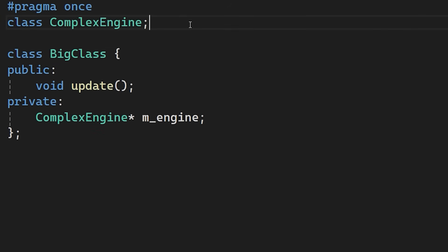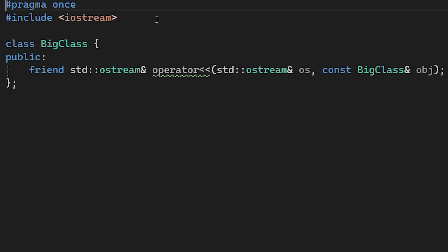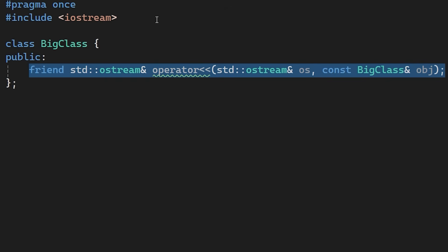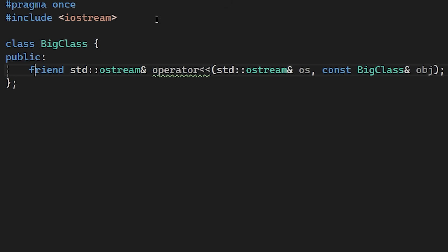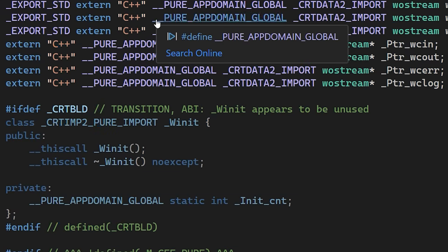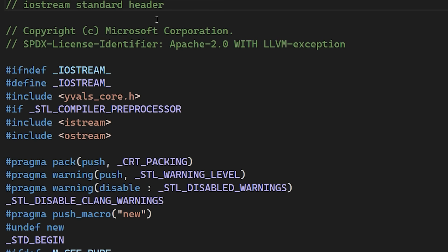Forward declarations work outside of your own classes too, like with the standard library. Look at this. We want to overload the stream operator for logging. To get the std ostream type, most people just include the iostream header. But the iostream header is massive.